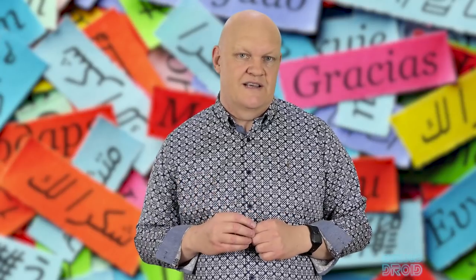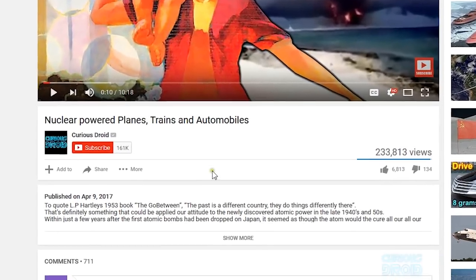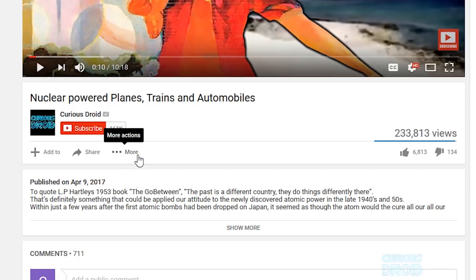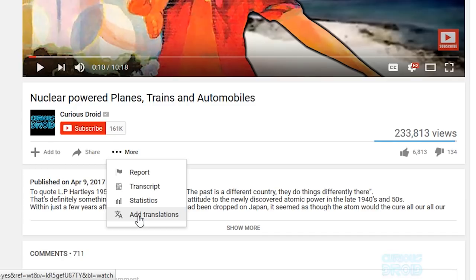So firstly, find the video you want to translate. Under the video, normally in line with the thumbs up and thumbs down, you will see add, share, and then three dots and usually the word more. It can vary from browser to browser but it should look like it does here on Firefox. Click on the three dots more action and a drop-down box will appear — at the bottom of this list is 'add translations'. Click on this.